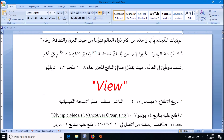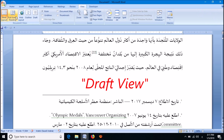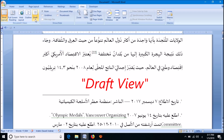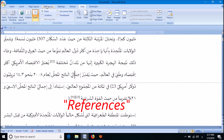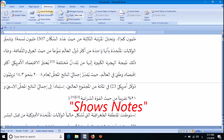First of all, click on the View tab. Then from these options, select Draft view. Now click the References tab. From these options, click on the option Show Notes.